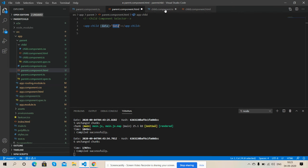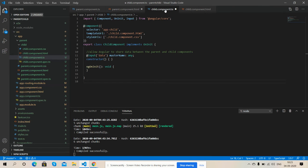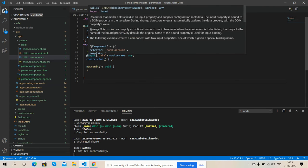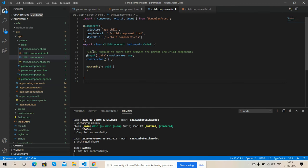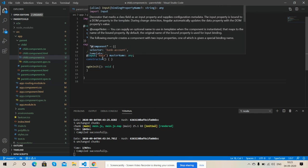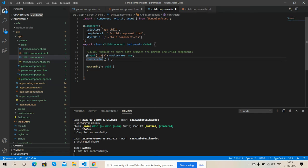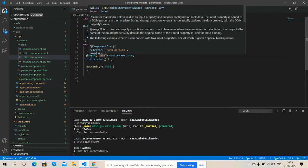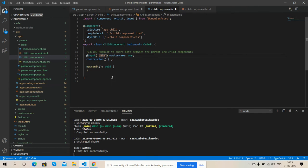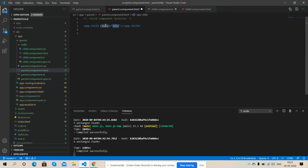So friends, here is my child component TS file and here I have declared input property data of Angular which allow me to share data between parent and child components. Input data, and friends, this input data belongs to this app child data.